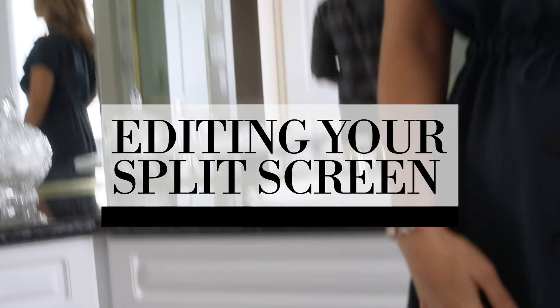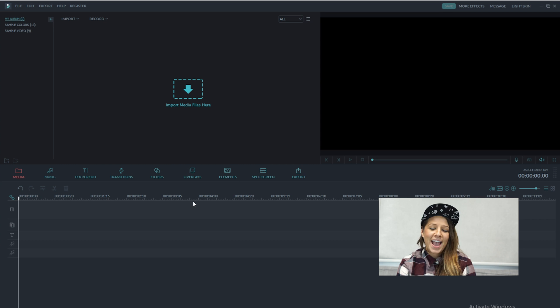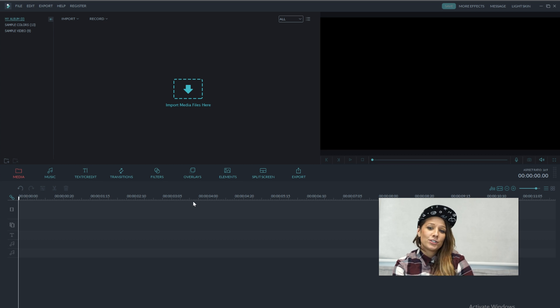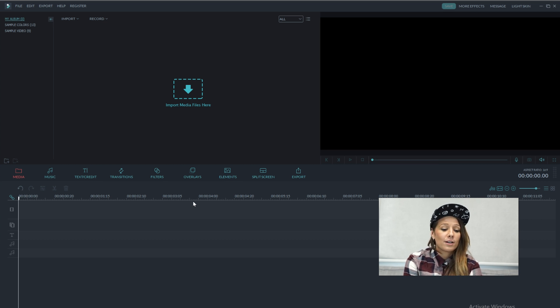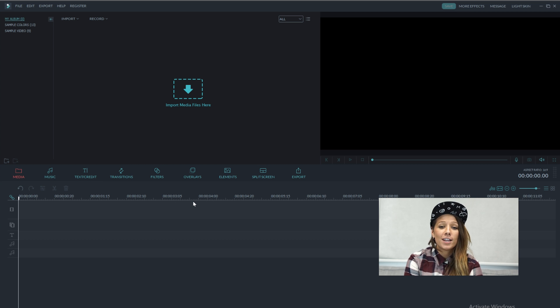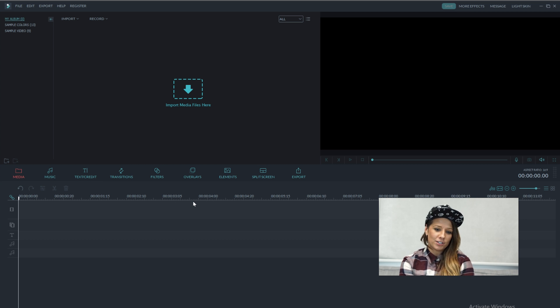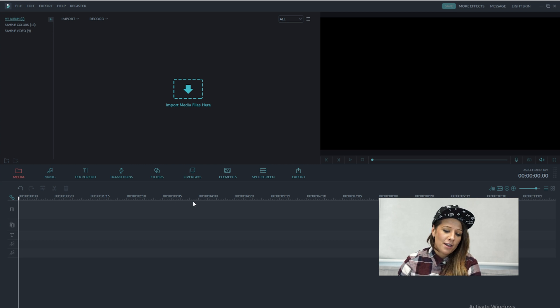Thanks Jeff, I'll take that from here. Hey guys, it's Heidi. I'm going to show you how to do the split screen. So firstly, we're going to have to import all of our footage that Jeff just created into Filmora.